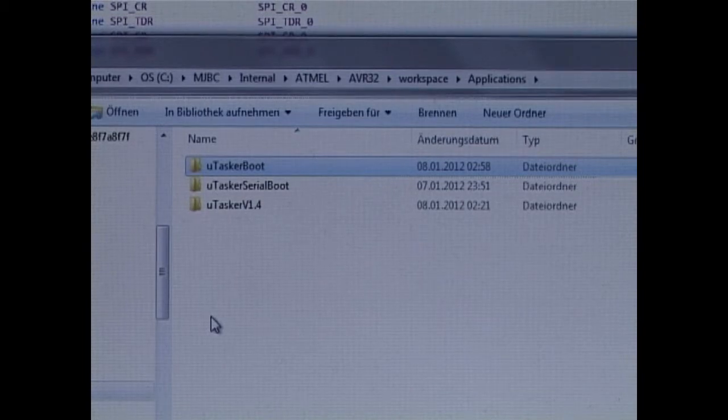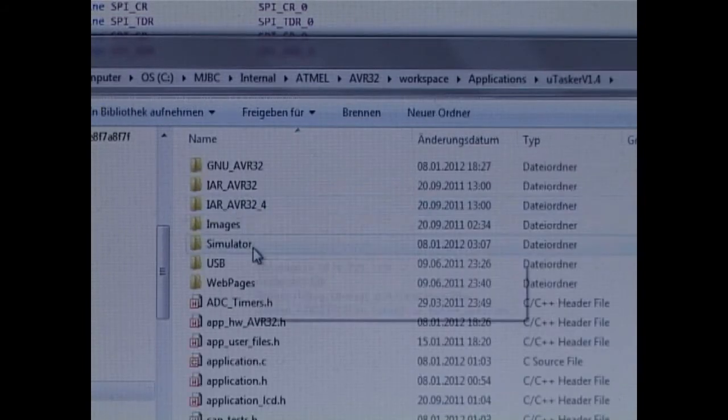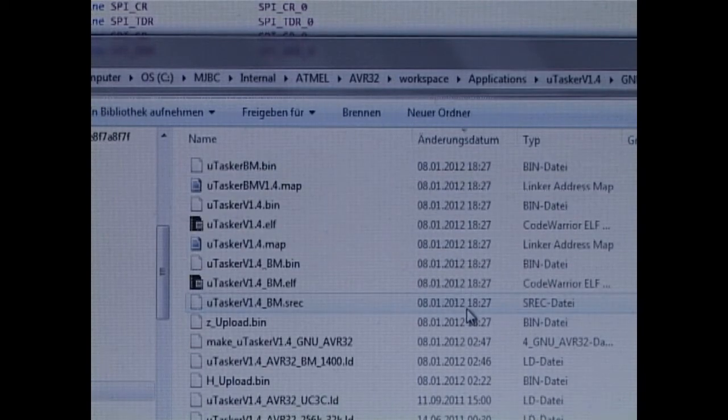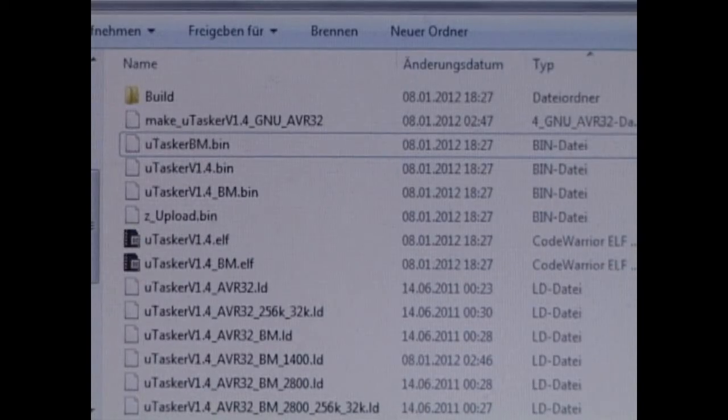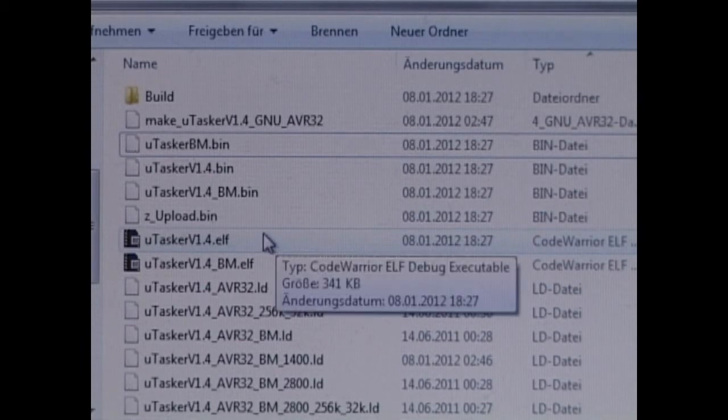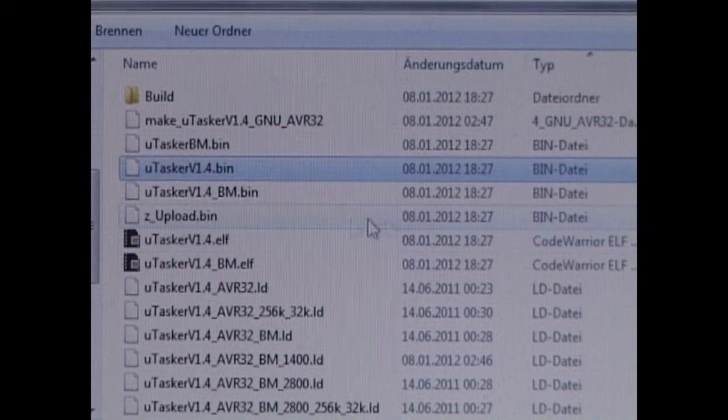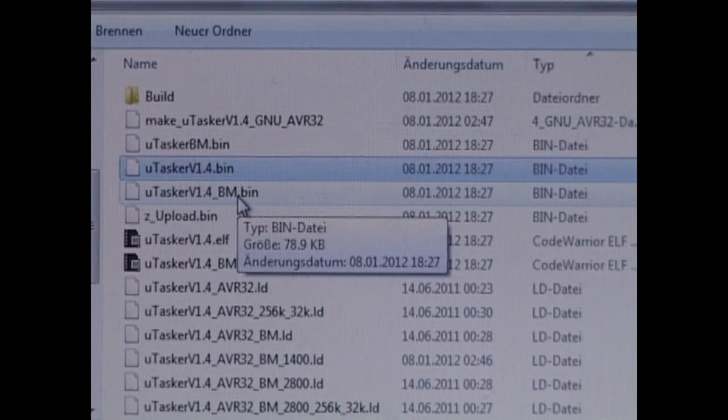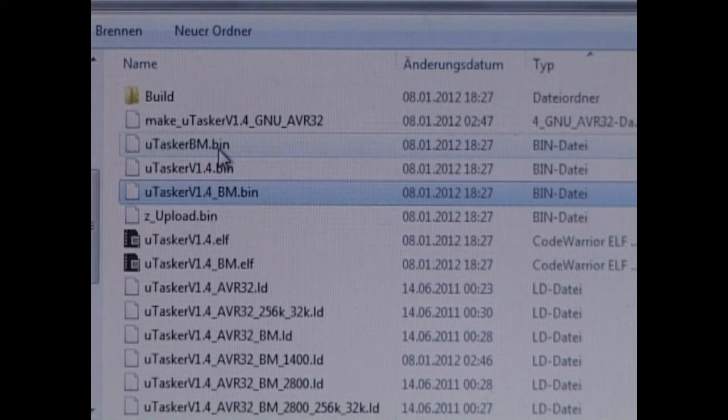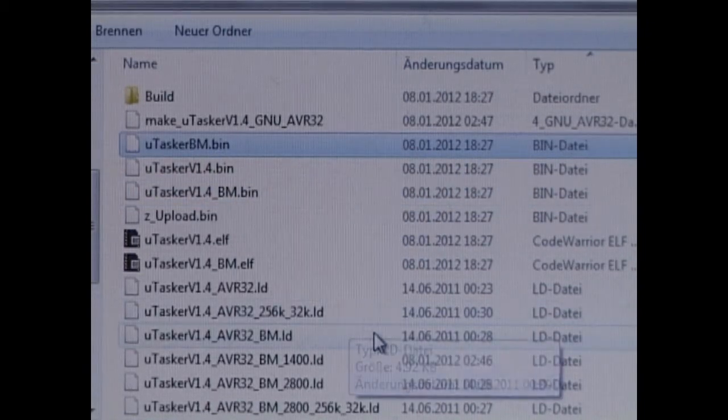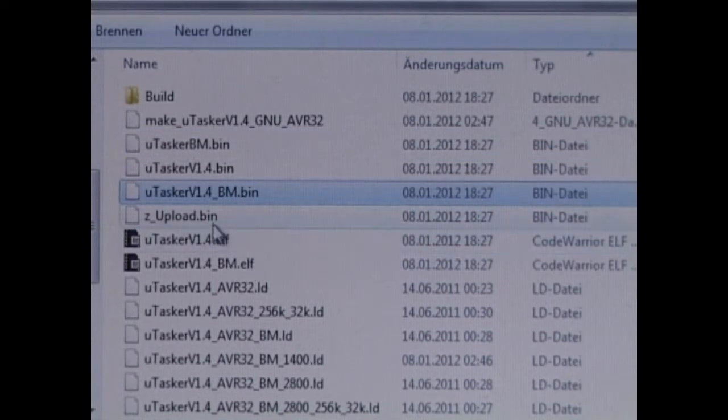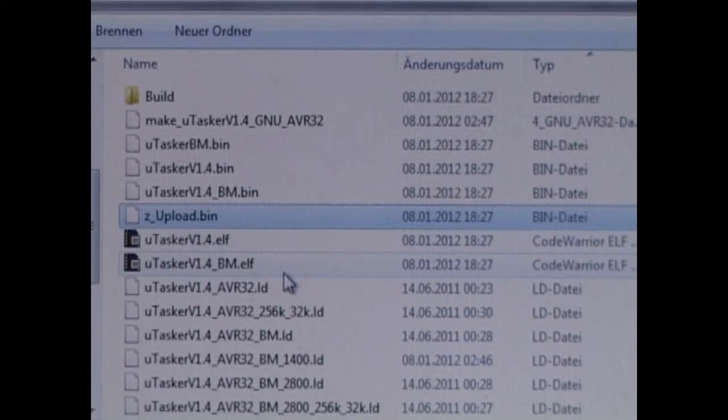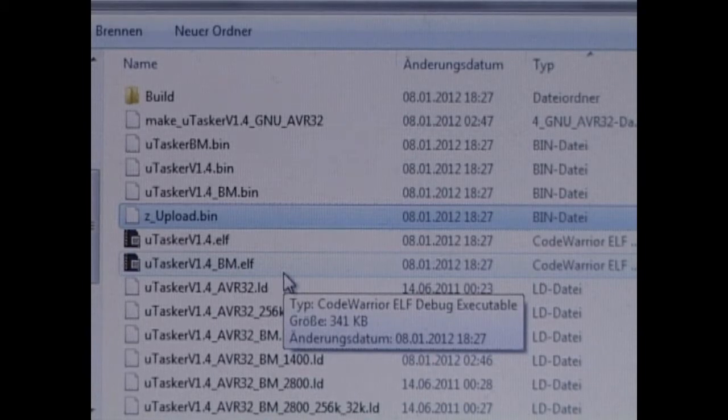Back in the Microtasker project directory, I can now look at the generated file. Again, it's in the GNU AVR32 directory. What we can see is that several binary files were created. This is the standalone application. This is the application suitable for operation together with the bootloader. And this one here is a combined file containing the bootloader as well as the application. This file here is a specially coded one which we will later use to upload new software to the board via the web server.